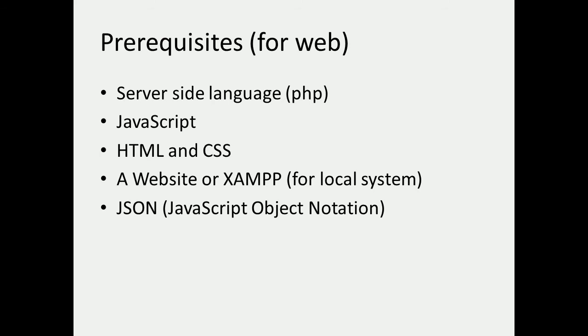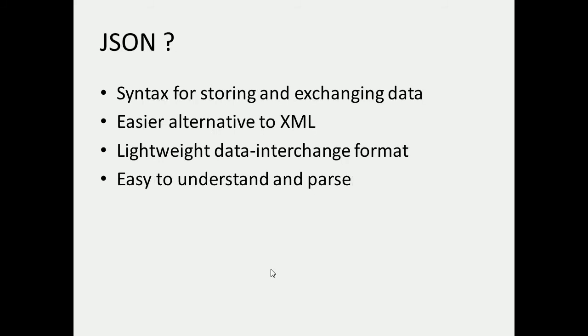It's necessary that you know JSON. JSON stands for JavaScript Object Notation. Let's talk about JSON. JSON can be termed as syntax for storing and exchanging data between different web applications. It's an easier alternative to XML.